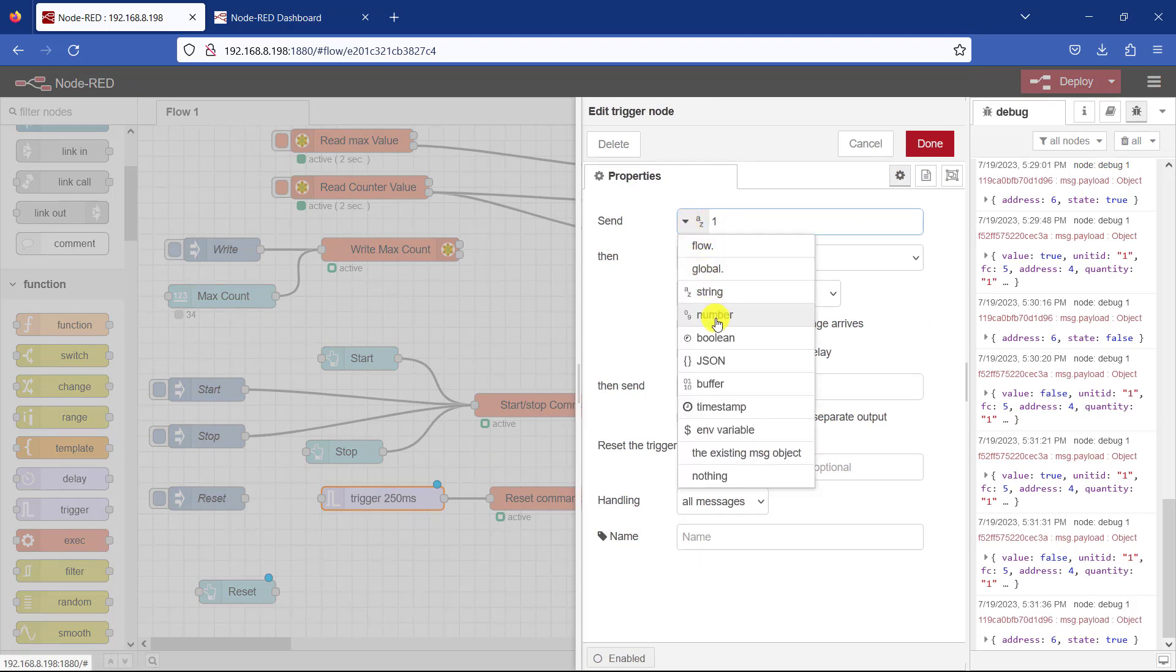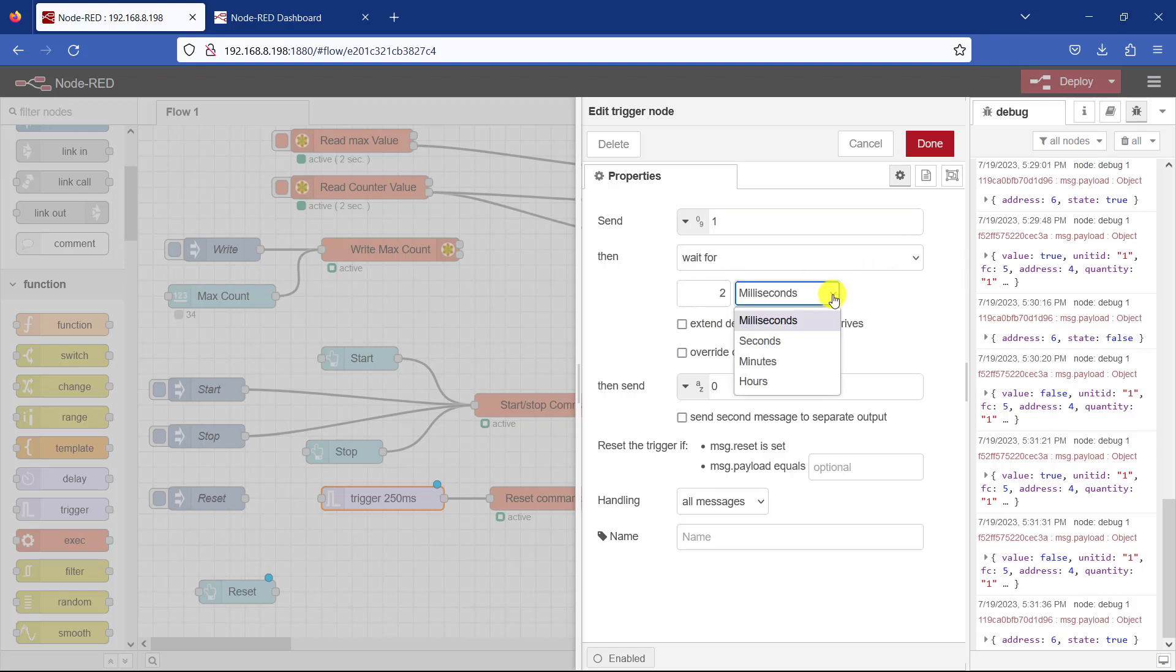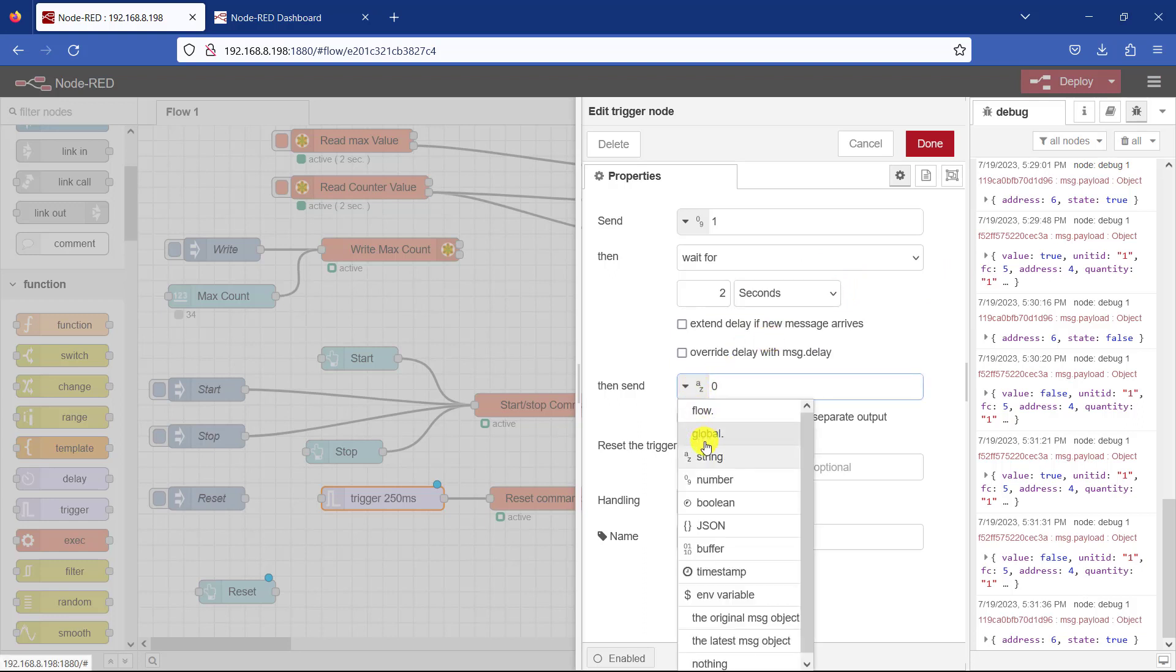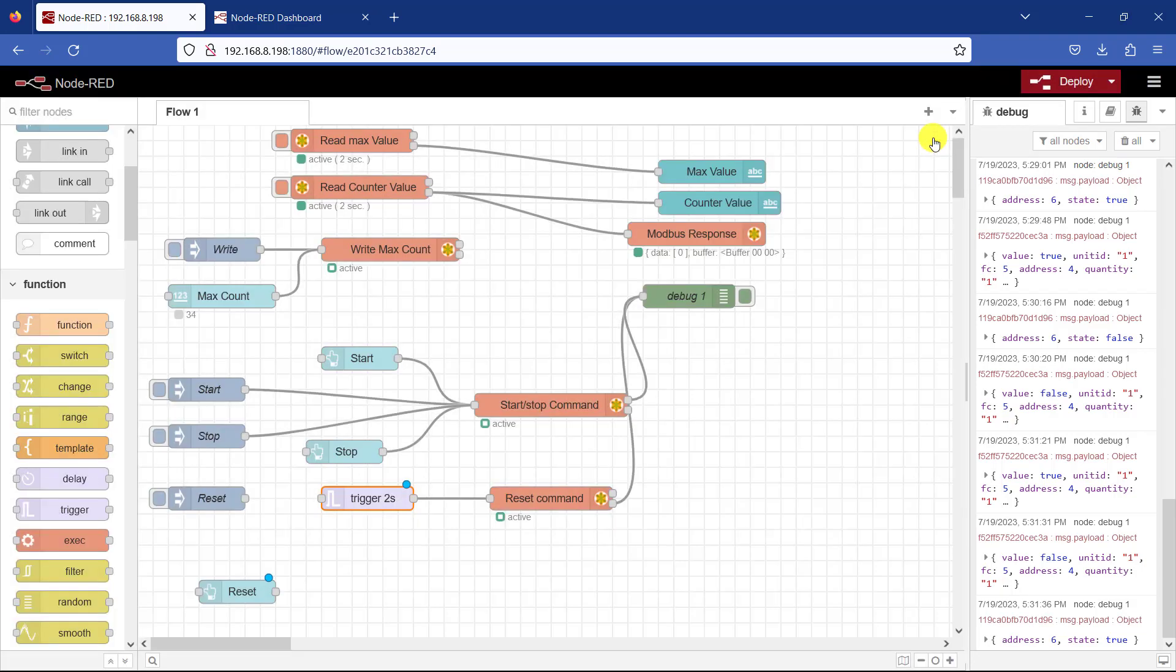So my first payload is a number which is one. So whenever it's activated it will send a one. And then delay for two seconds. So I change here to seconds, two seconds. And then send a zero. This is basically what we need to reset the counter. Okay. I click on done.